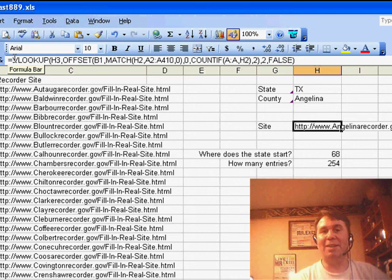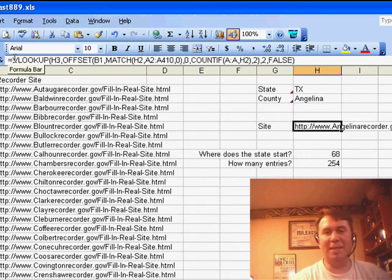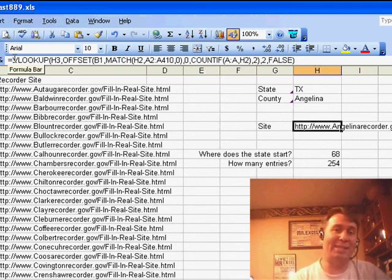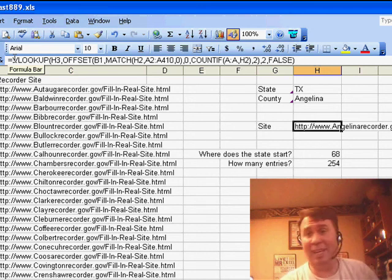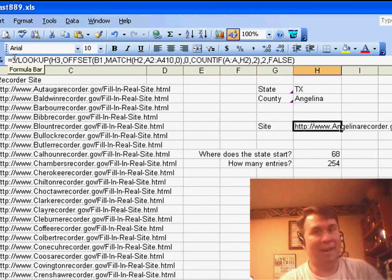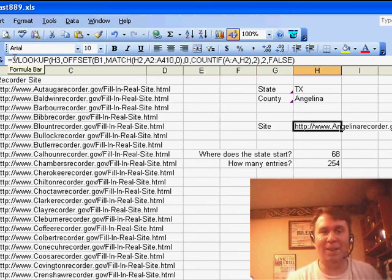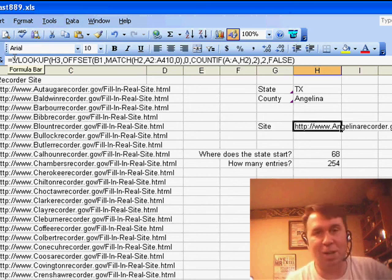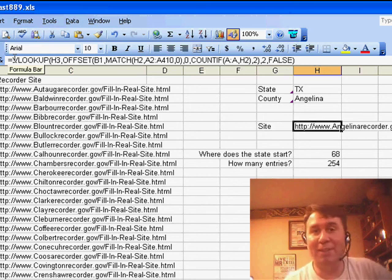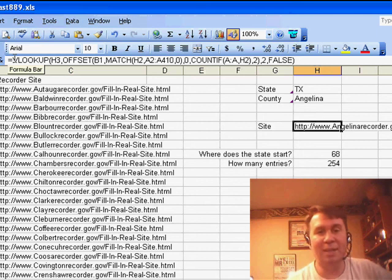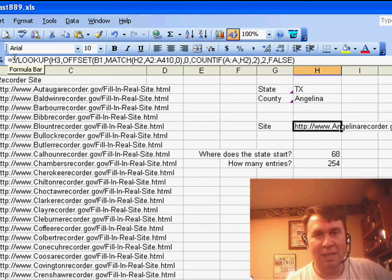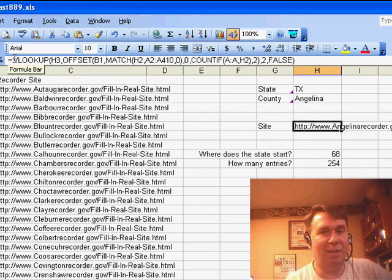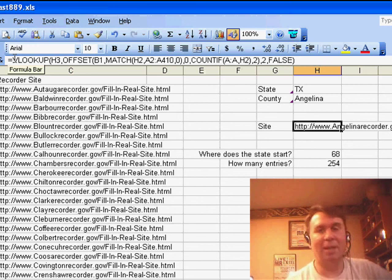Okay. So, this allows us to look up two different values, both the state and the county. We talked about yesterday how to use a concatenated key, which, frankly, I think is far simpler. But if we simply cannot add that extra column in, we don't have control over the data, you can use this offset function as the second argument in the VLOOKUP and everything works.